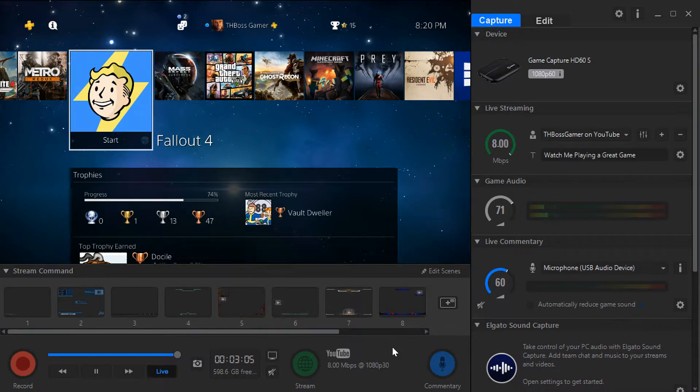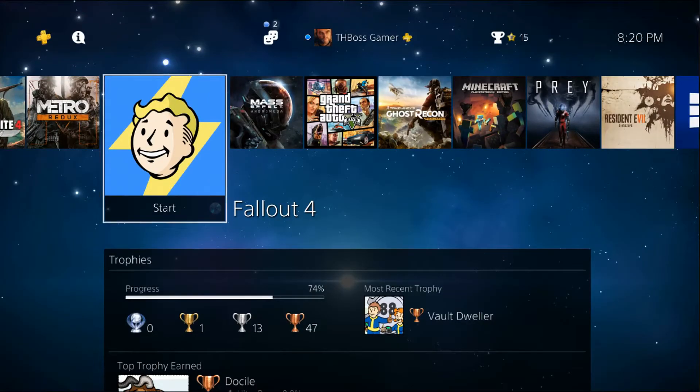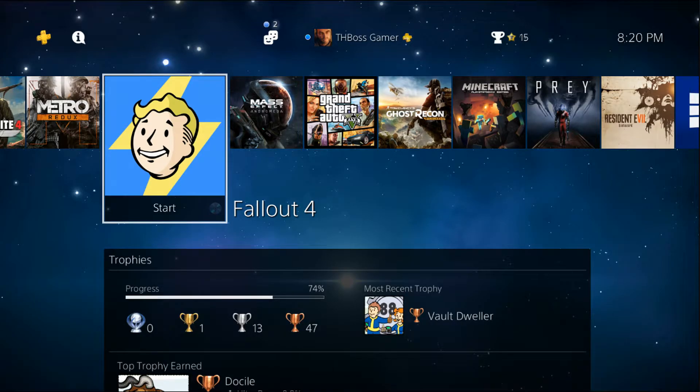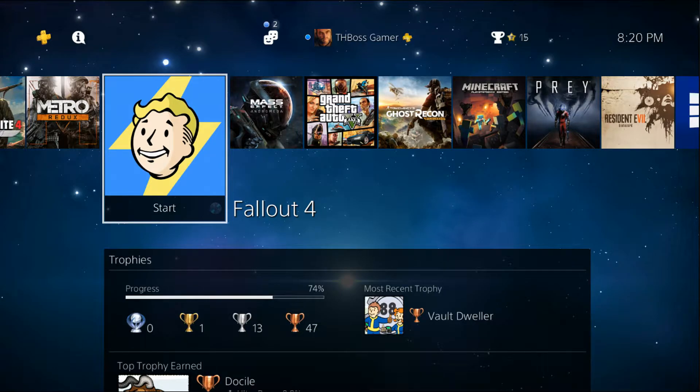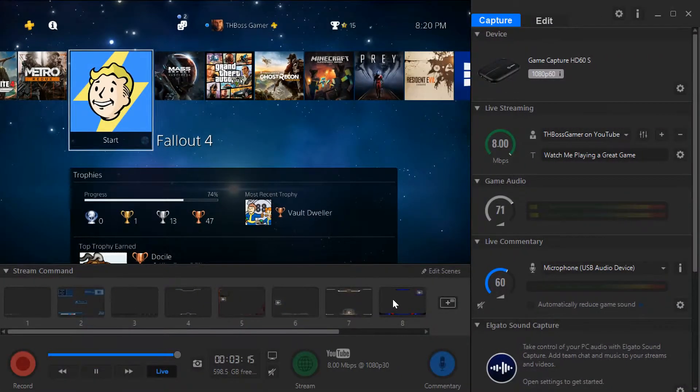Hi guys, this is me the Boss Gamer and today I'm going to show you how to record with Elgato HD 60S or if you have an older version of Elgato. I'm going to show you how to record and how to stream and what's the best settings.